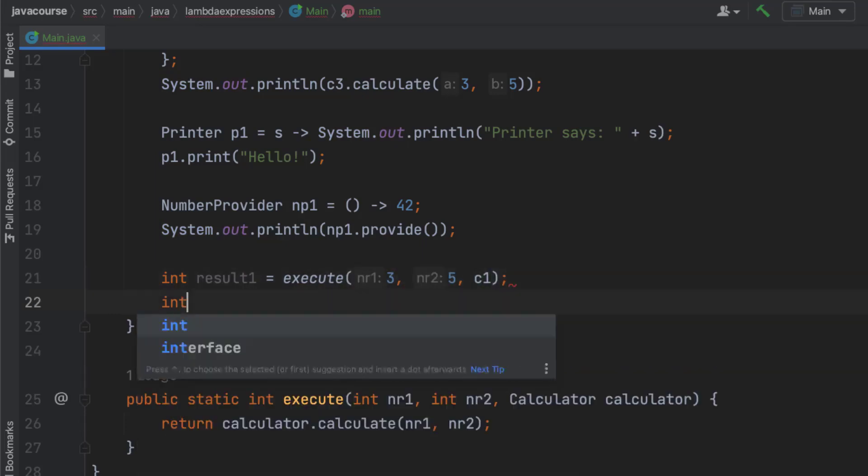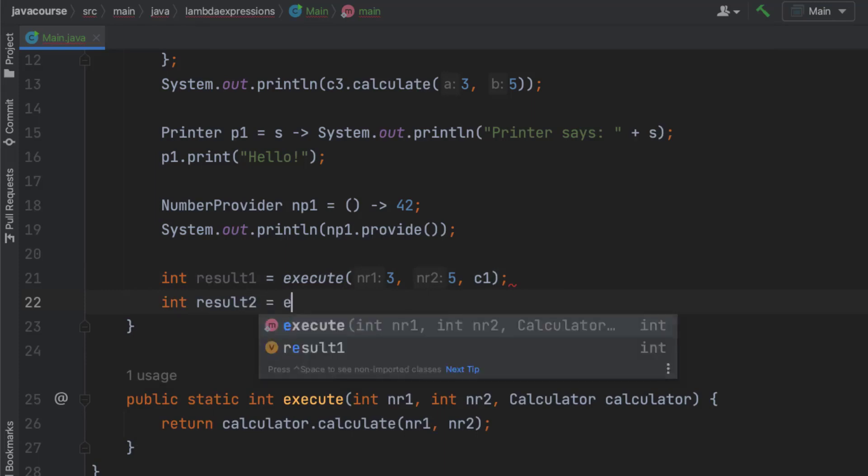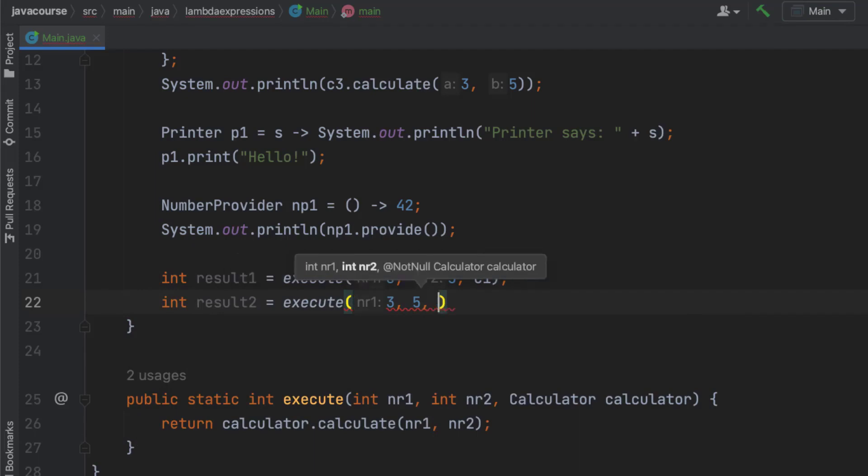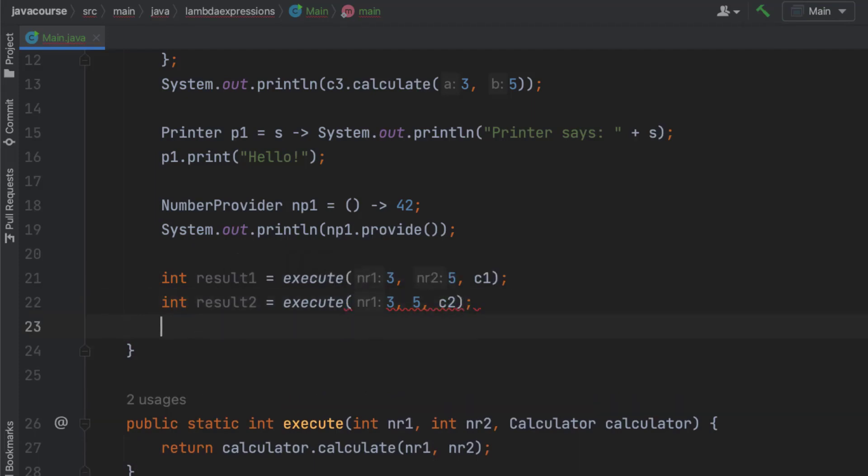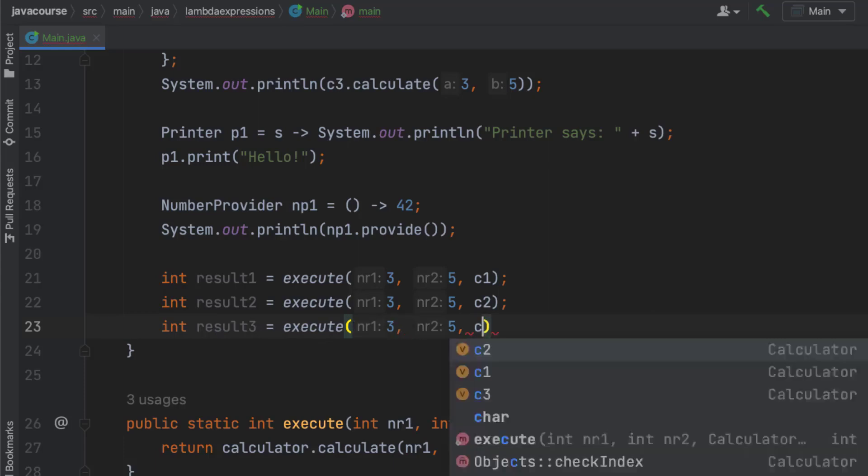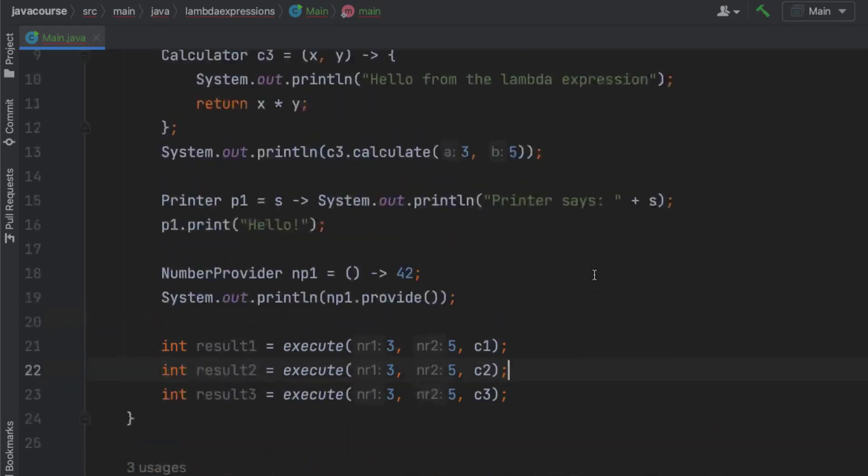I'm going to make an int result two. Execute with three and five again. And now pass in C2. Make an int result three. Execute three, five, and then C3. Well, I mean, I did this in the last video. So let's have a quick look at these C1, C2, and C3.